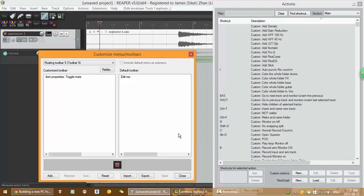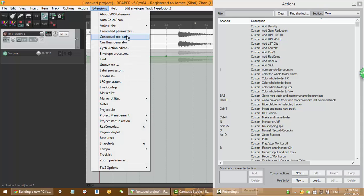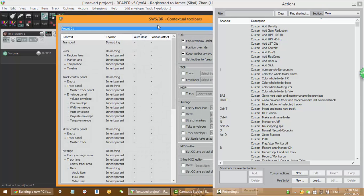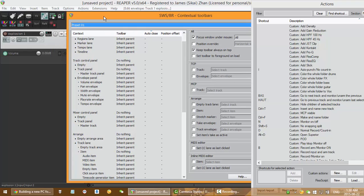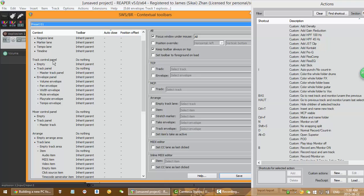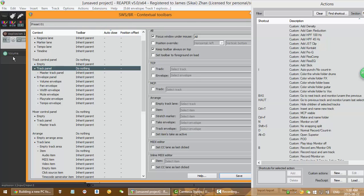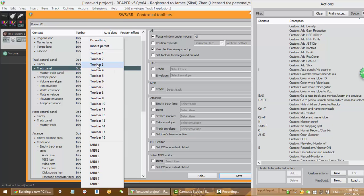After you've done that, go to Extensions, Contextual Toolbars. You'll see this window. If I want to have a toolbar popping up under the context of TCP, which is Track Control Panel—the empty one here—you double-click and select Toolbar 3 and click Auto Close, which means that when you click one of the buttons, it will automatically close that pop-up toolbar.